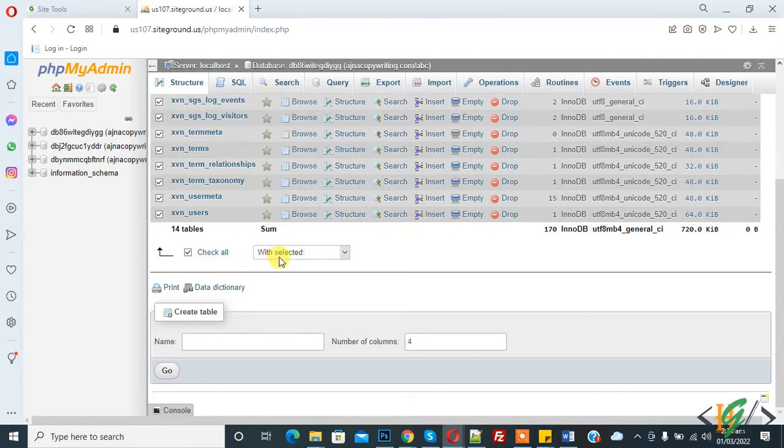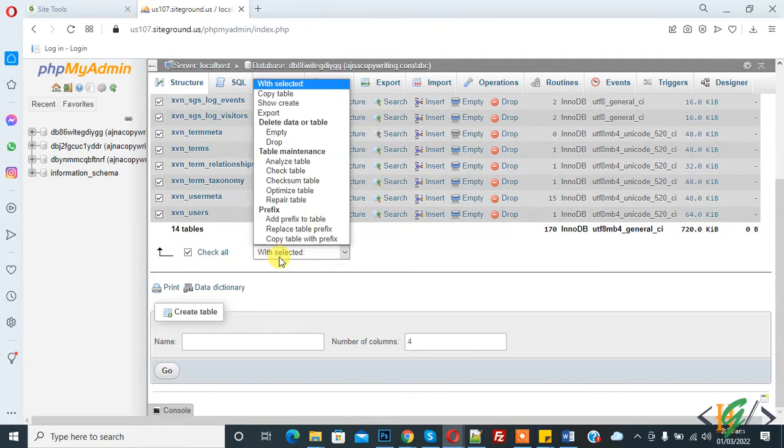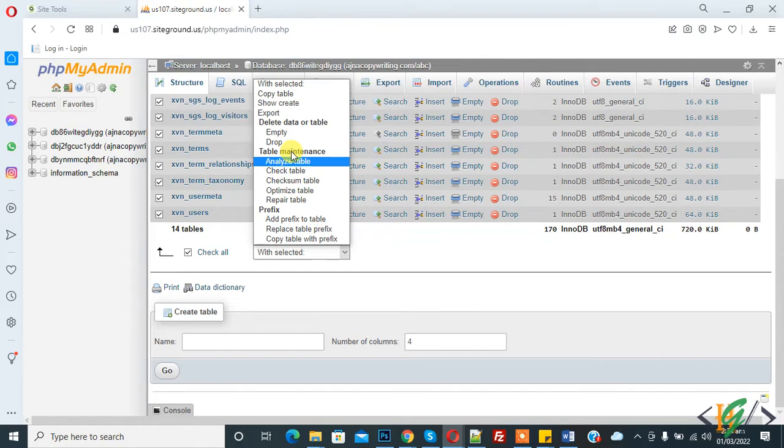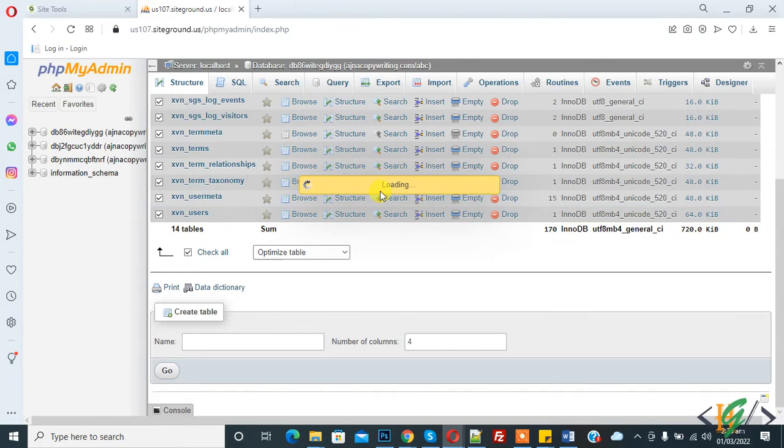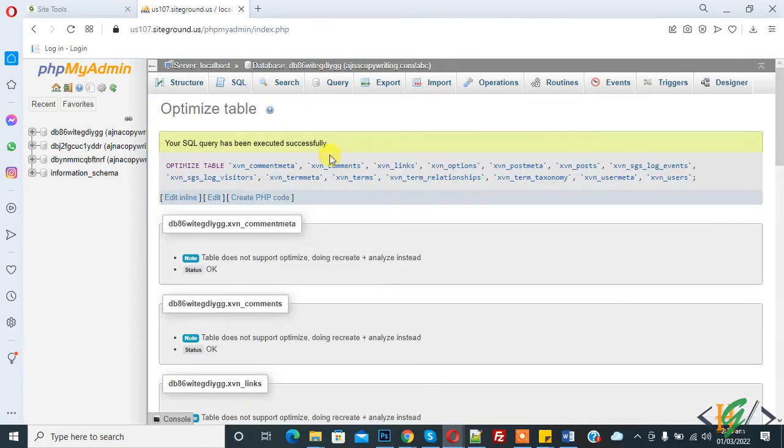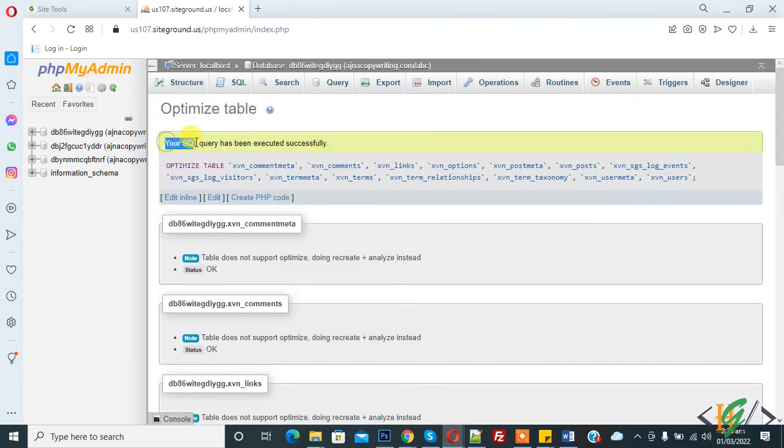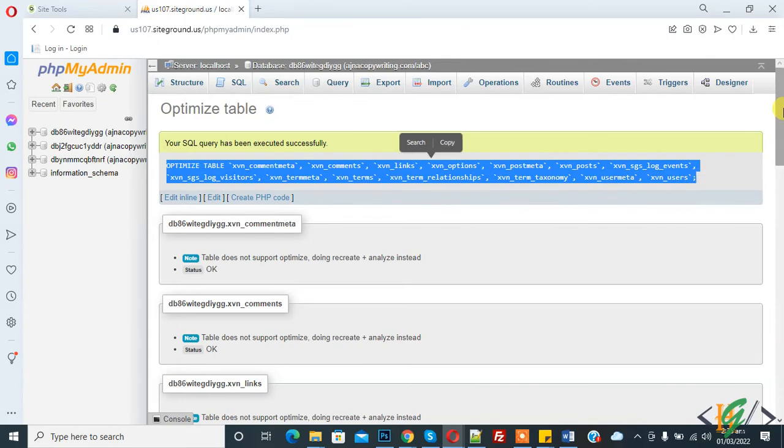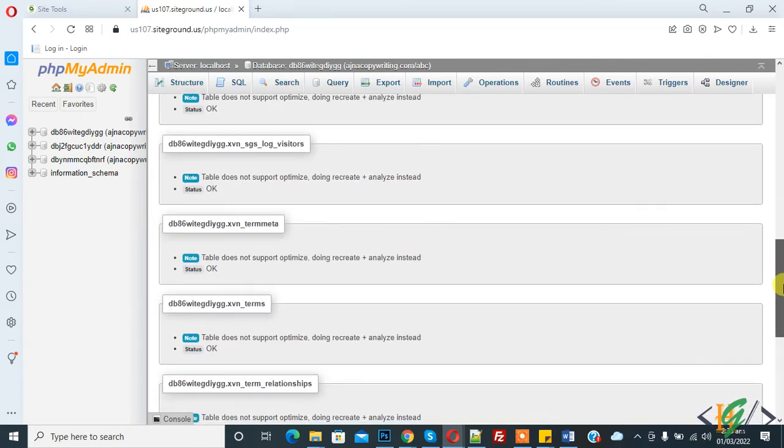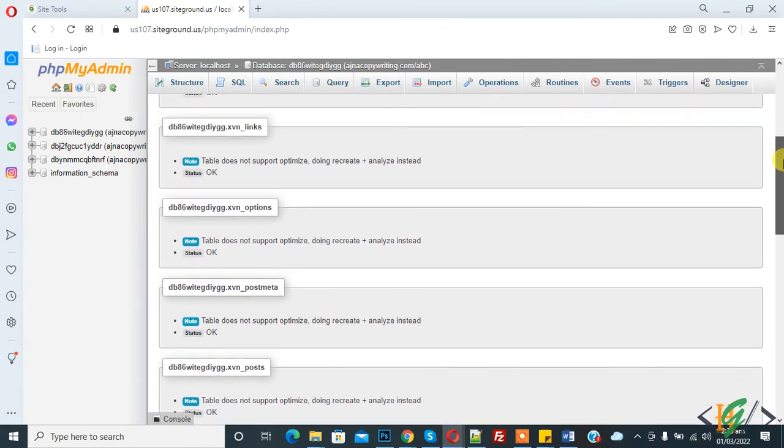Then click on the dropdown and you see 'Table maintenance' heading. Click on 'Optimize table'. After loading, your SQL query has been executed successfully and the tables are now optimized.